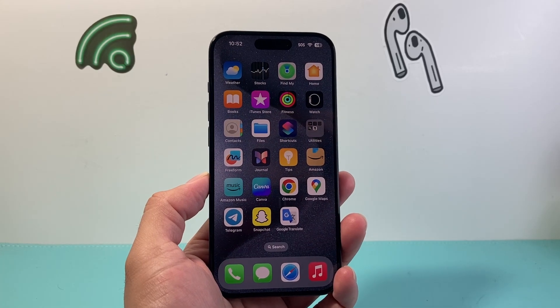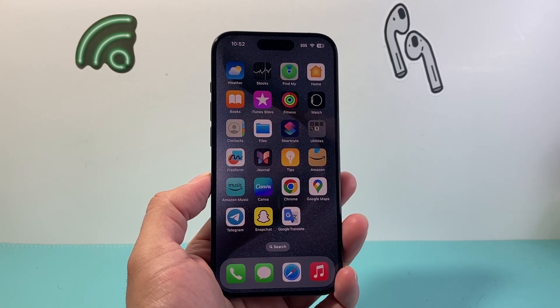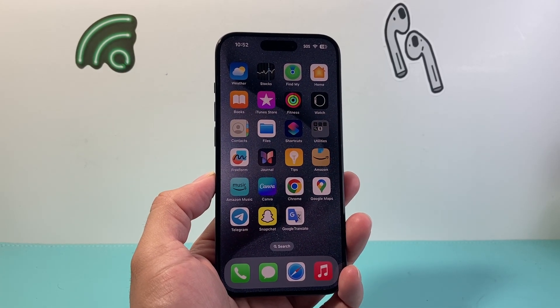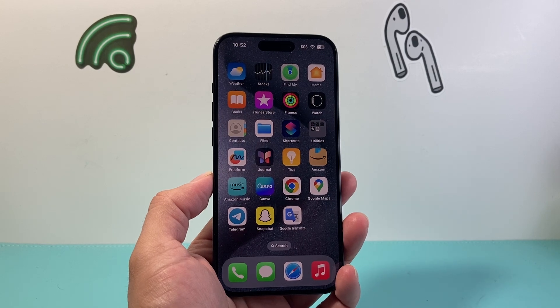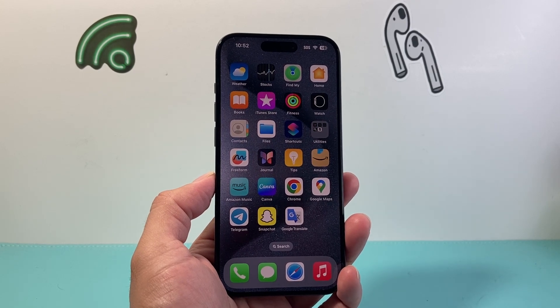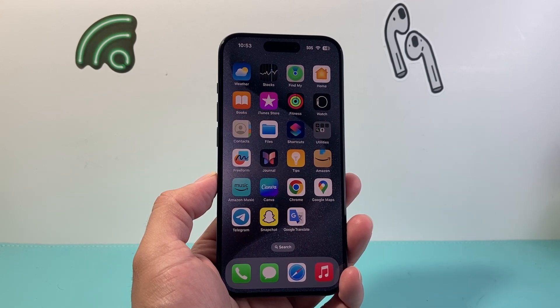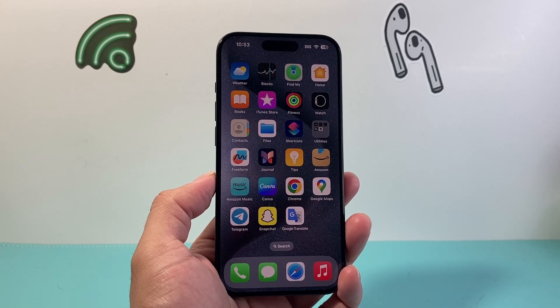Hey everyone, TechnoMenture here with a video for you guys. In today's video, I'm going to explain to you what Find My iPhone is and how you can use it to locate any of your Apple devices that you may have been missing or lost.